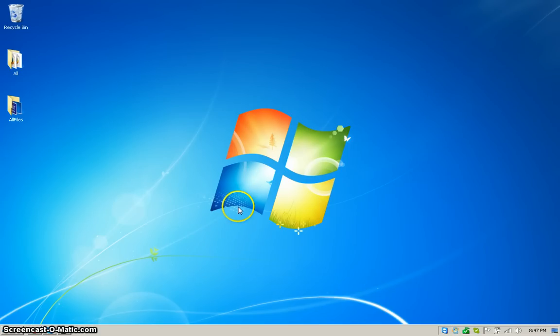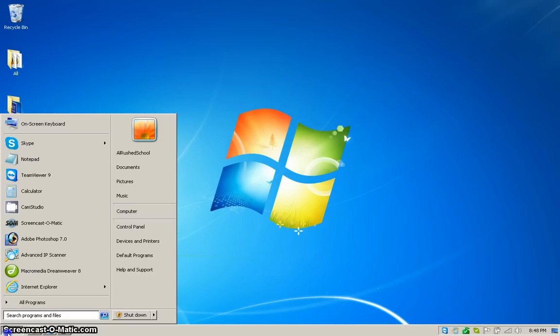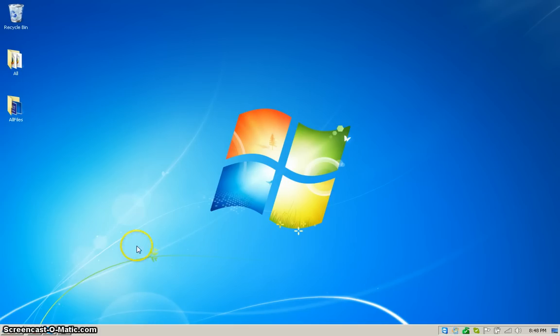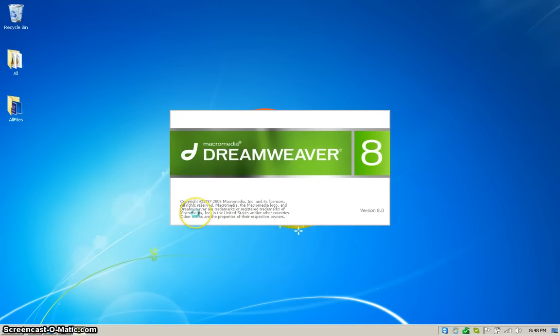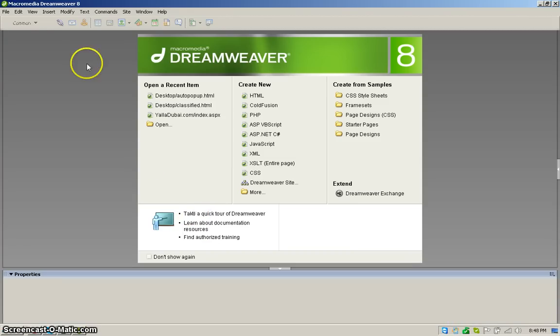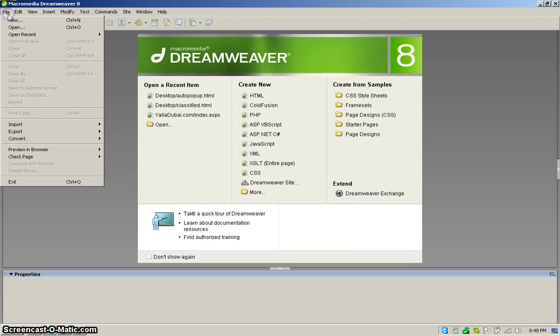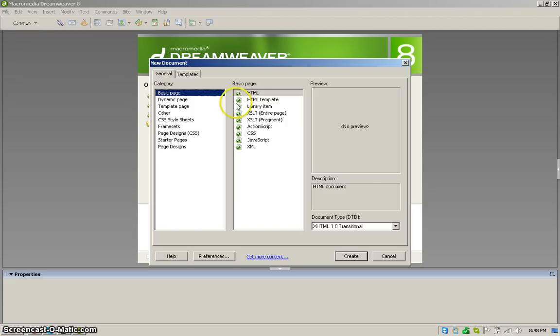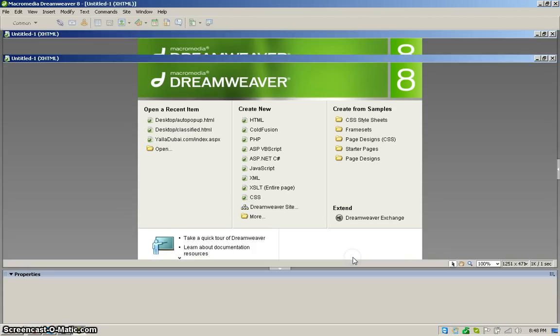Hi guys, now I am showing you how to create a web page in Macromedia Dreamweaver. First we have to open Macromedia Dreamweaver. Click here, Macromedia Dreamweaver, and then go to File and New. Select the basic page and select the HTML and then click on Create.